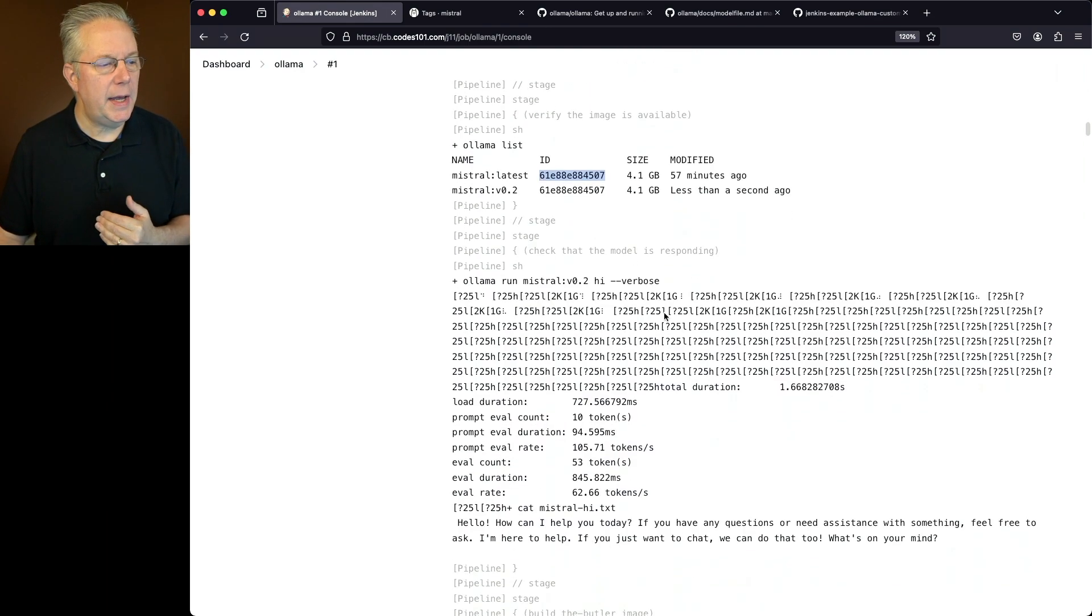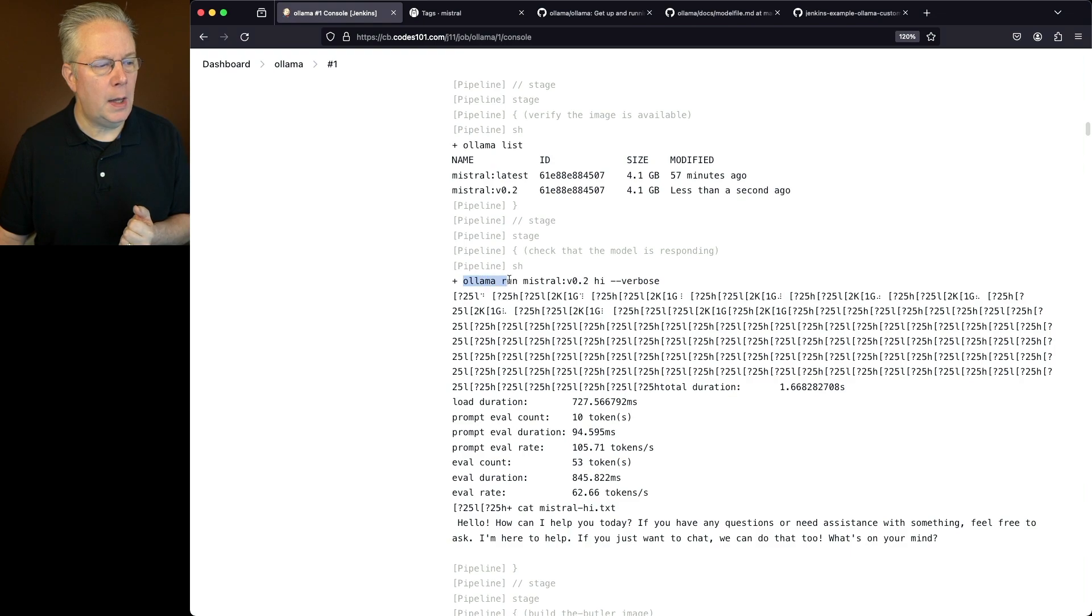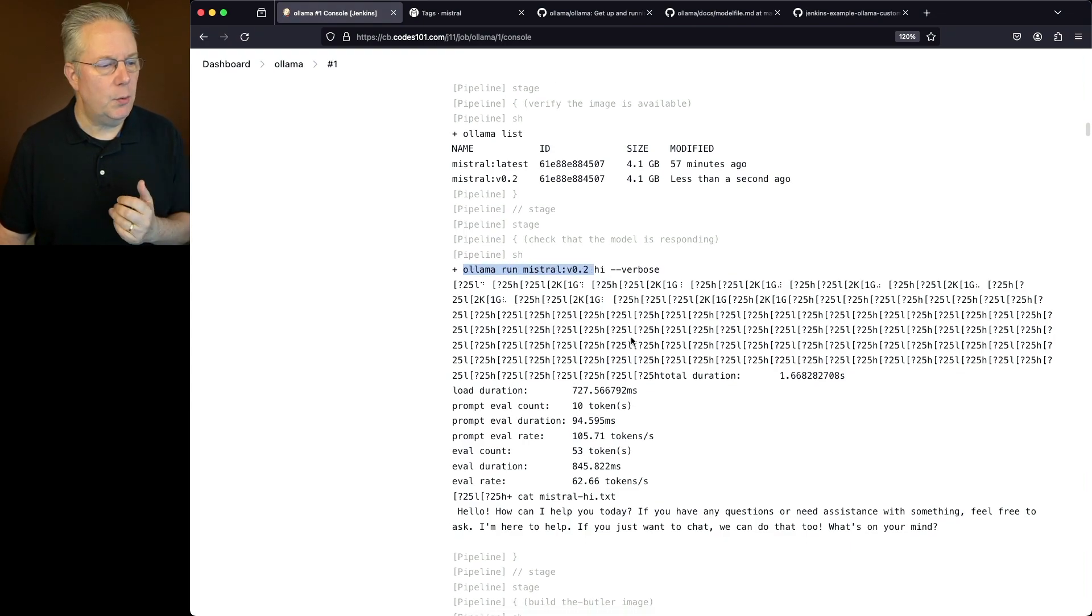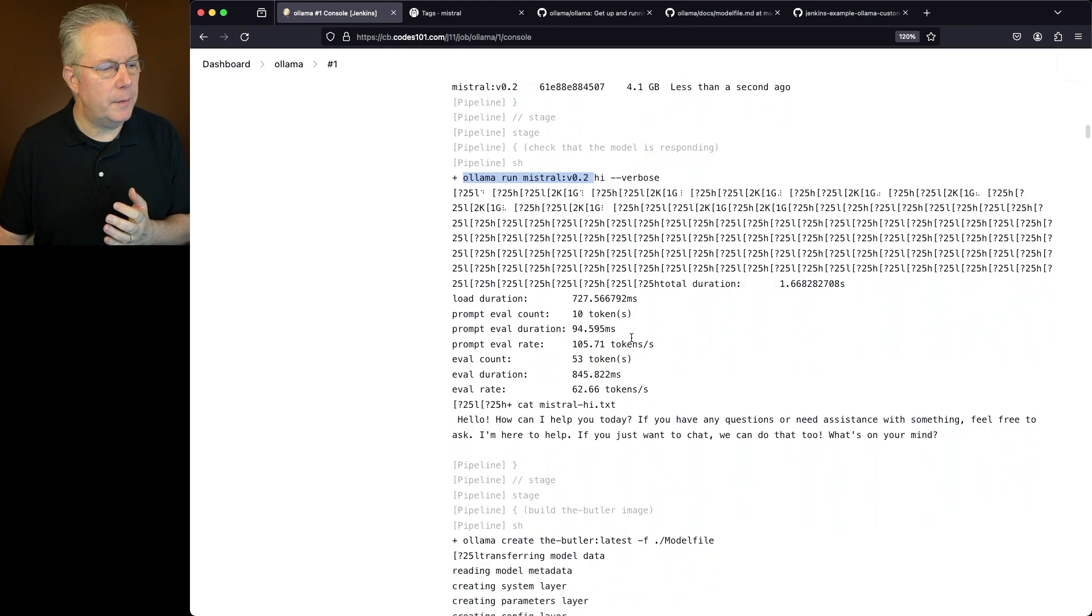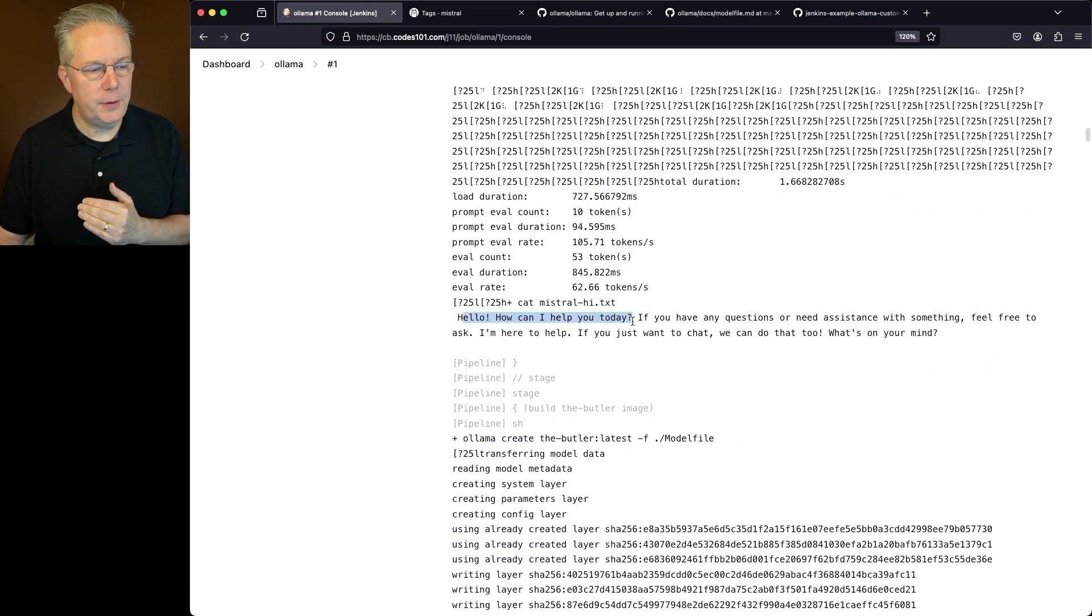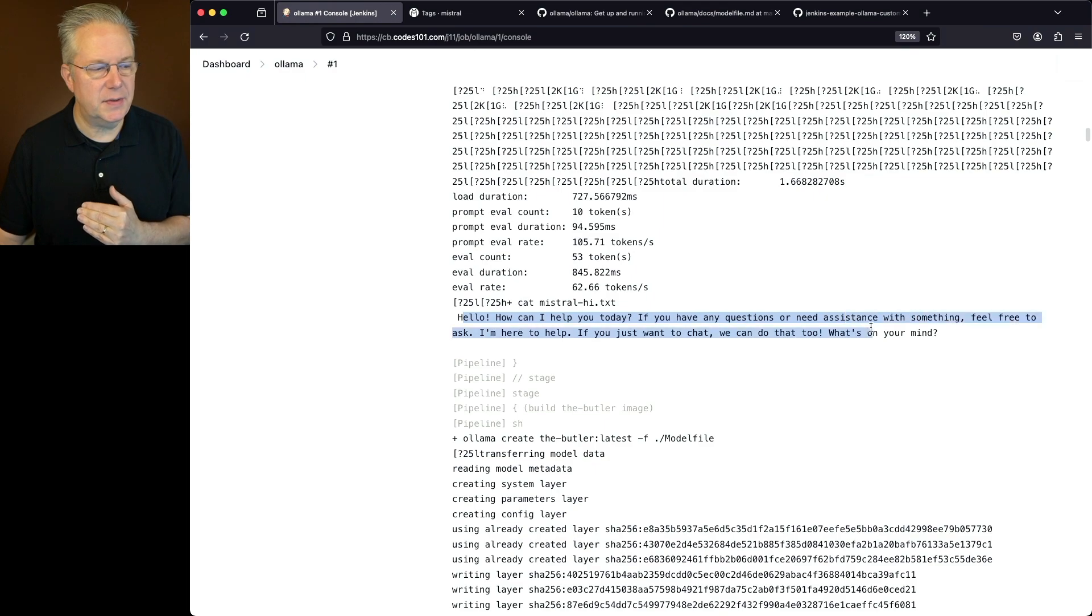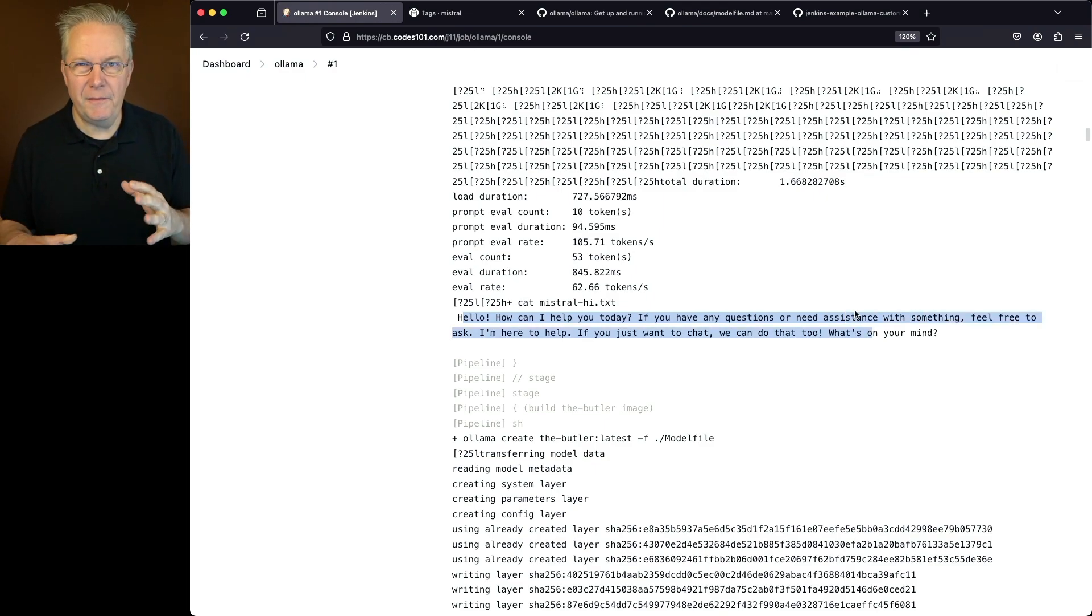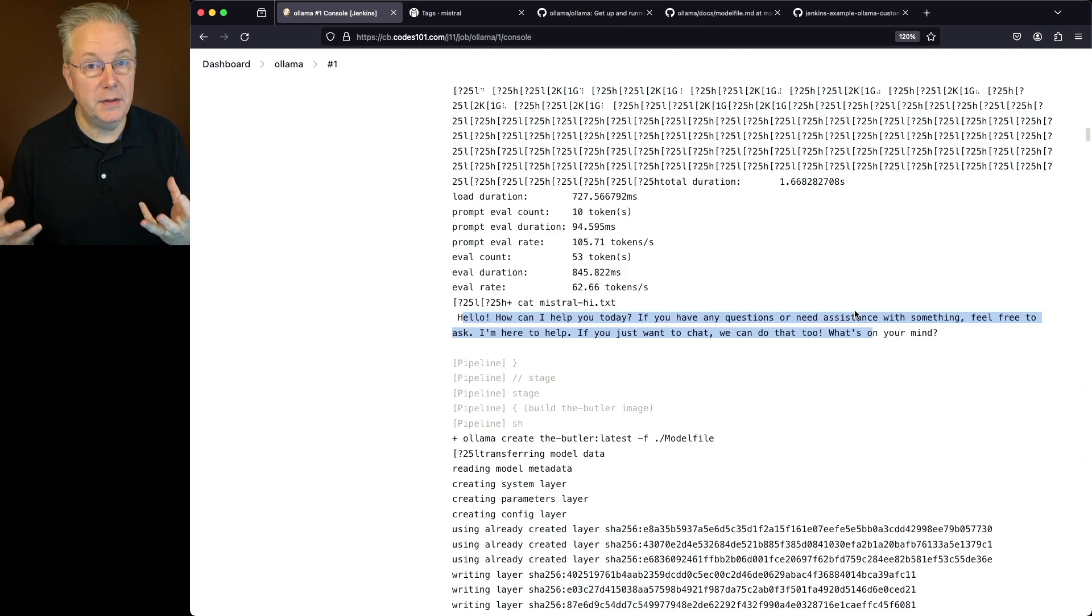Now let's go ahead and look at the output for Ollama run Mistral V02, where we just said hi. So what we can see here from the output is, hello, how may I help you today? If you have any questions or need assistance with something, please feel free to ask. So a very general response to hi.